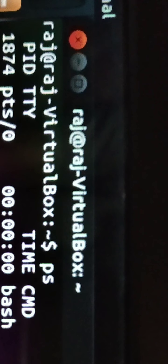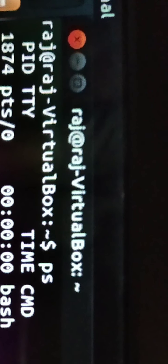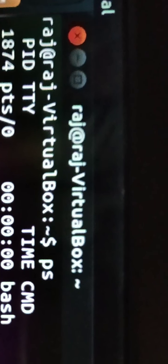At any time you can see how many processes are running on the terminal or machine. Process run time can also be observed. The PID is allotted by the kernel, and we need it to control the process.